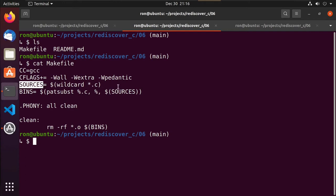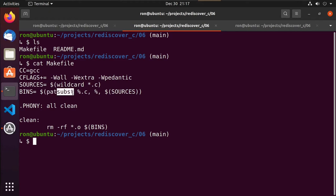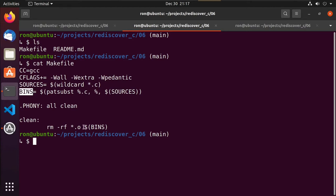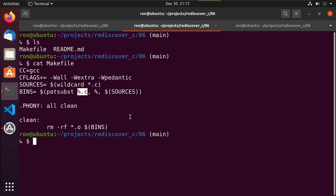It then takes that list of sources and does a pattern match substitution — it takes all the files ending in .c, strips off the .c extension, and puts those filenames into a list called bins. So when you clean, it removes the binary files and not the .c files. I could have added more to compile each file, but I kept it simple.